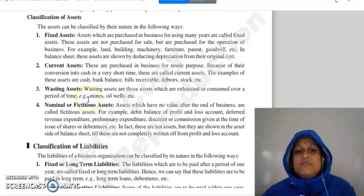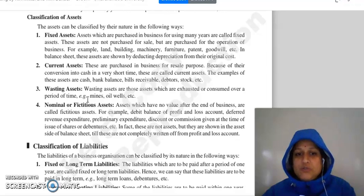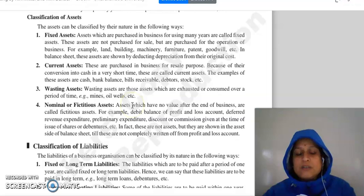Then, wasting assets. Wasting assets are those assets which are exhausted or which you consume over a period of time, like mines, oil wells, etc.